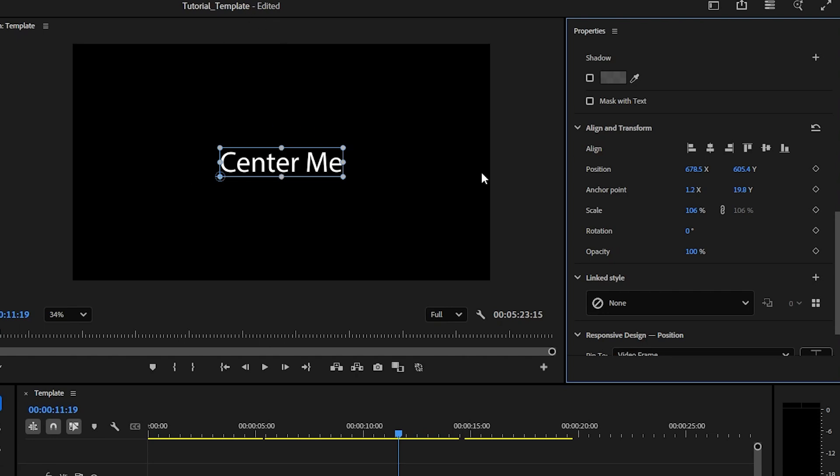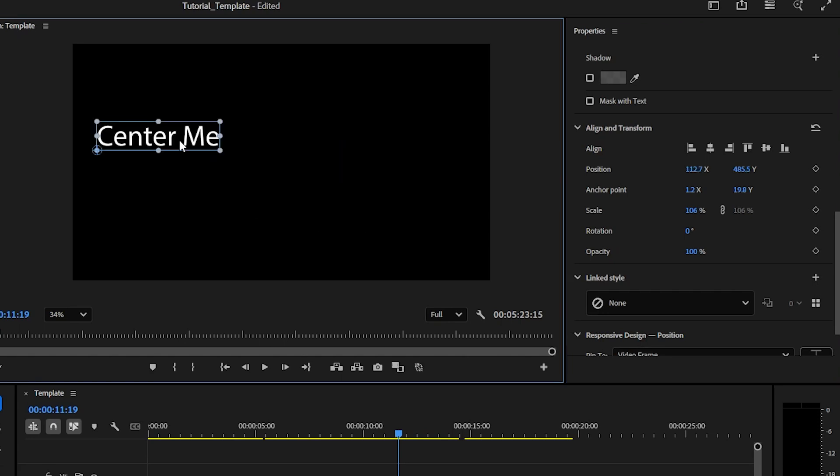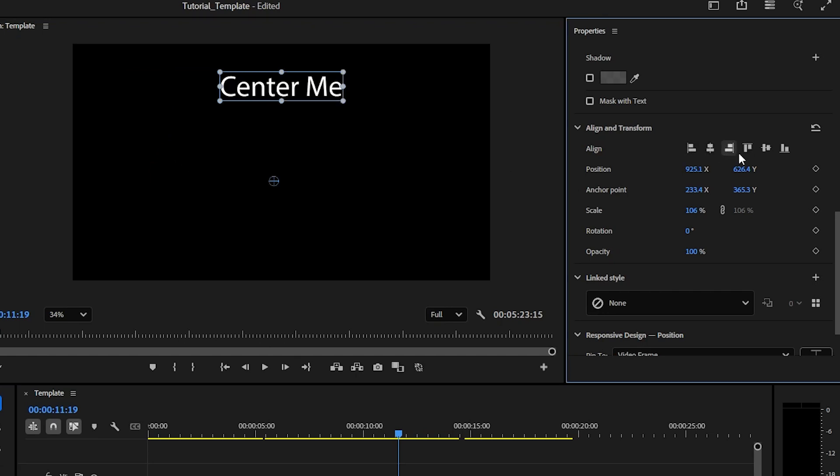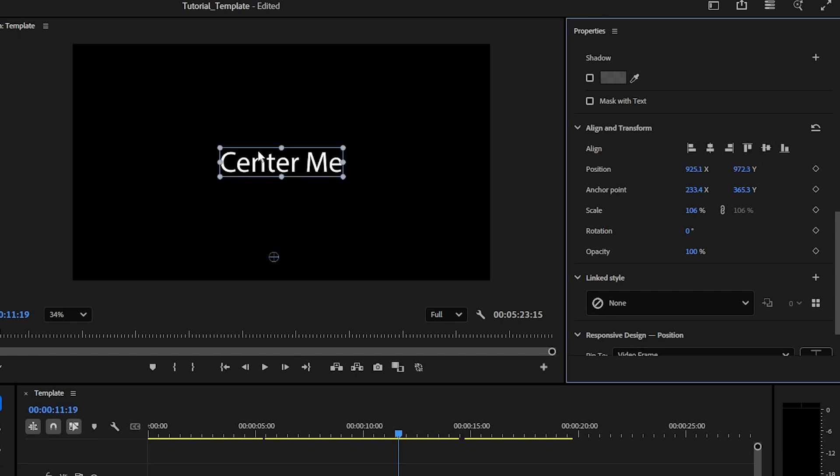So even if I move that pivot point, so say I move this back out and put the pivot way over here, if I still hit center, it knows where it should be accordingly. So that can be really useful.